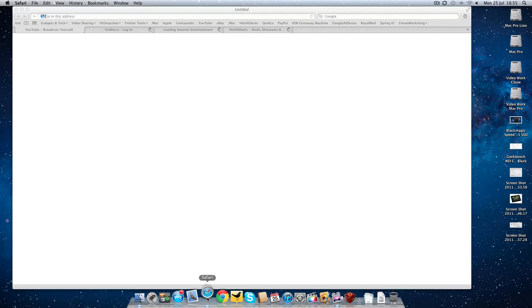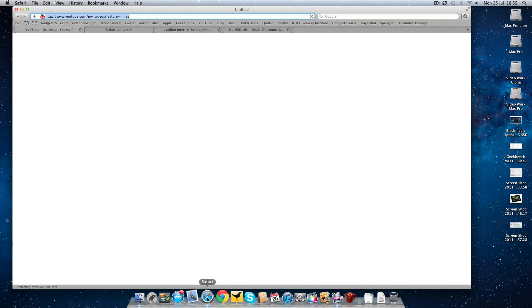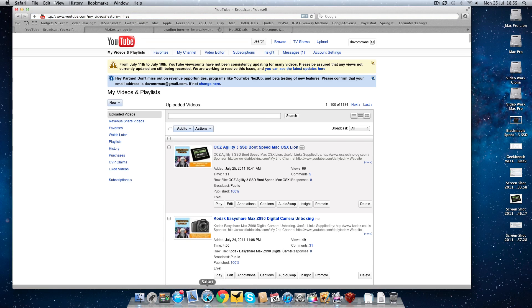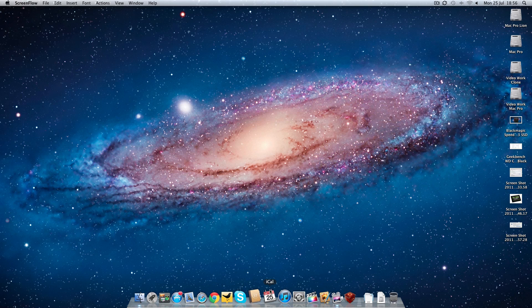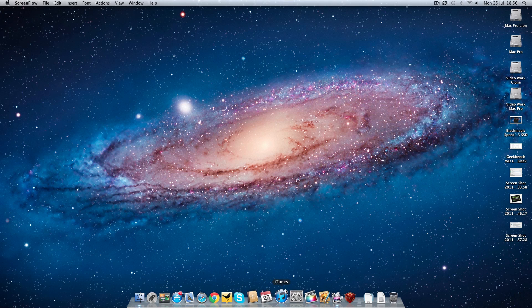Absolutely stunning performance from this SSD drive. Let's quit out of that and launch something a little bit more taxing. Let's go to Pixelmator.